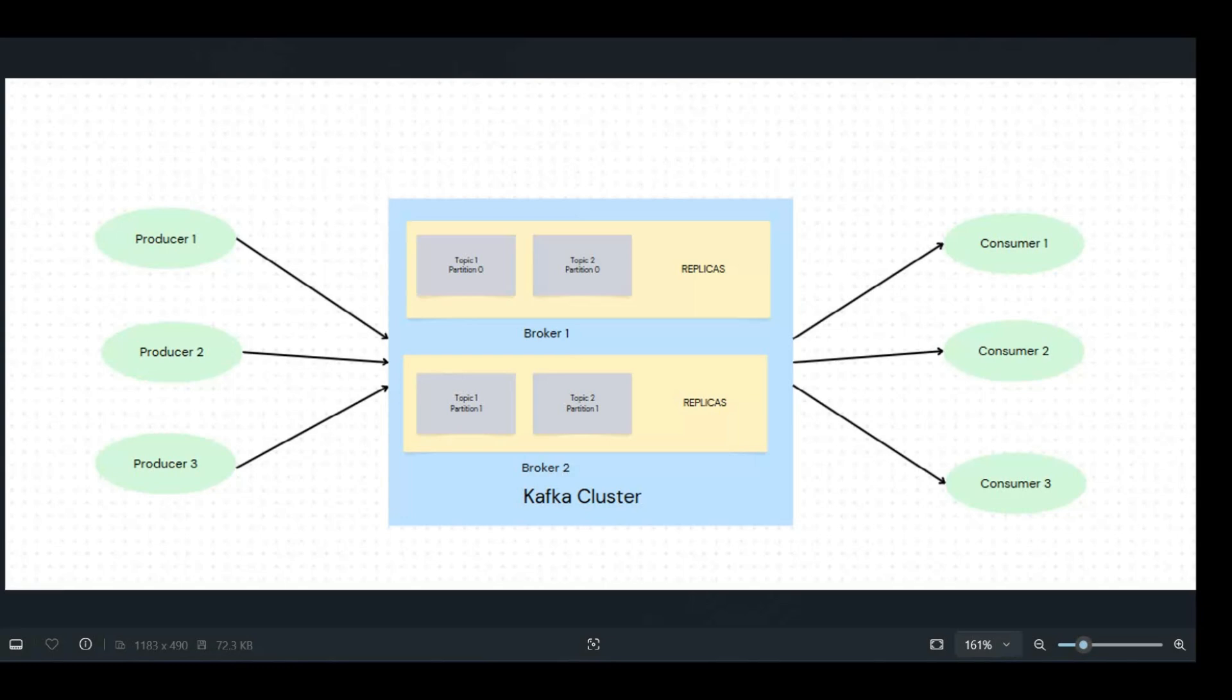There will be the data, the events that are being stored, those are stored in topics. So here you can see we have topics and the topics can be on different servers. Basically how this is designed, a topic as we are discussing can also be divided further into partitions.